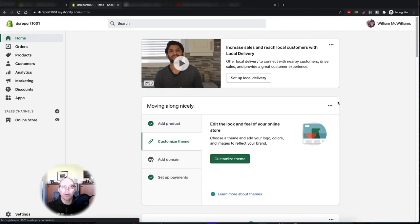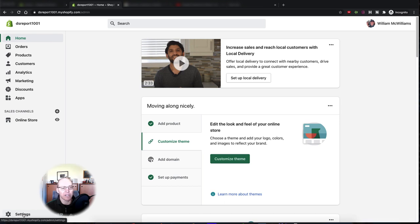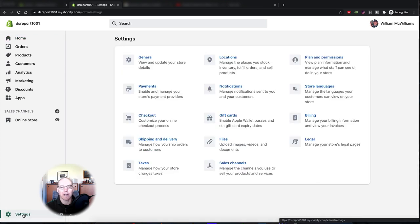So let's jump into our store here — this is our demo store. First thing you want to do is log in as the administrator, so you're on the admin panel of your Shopify store. In the bottom left you will see a little gear icon where it says Settings. Click on Settings and you'll get the settings for your store.